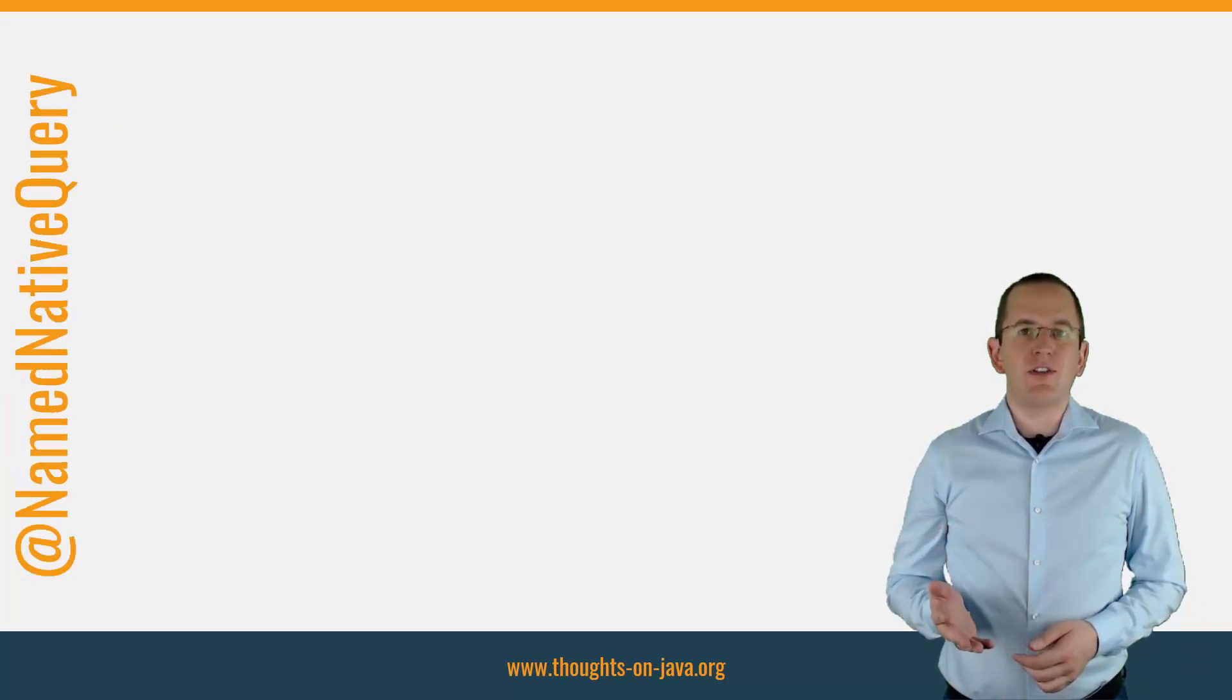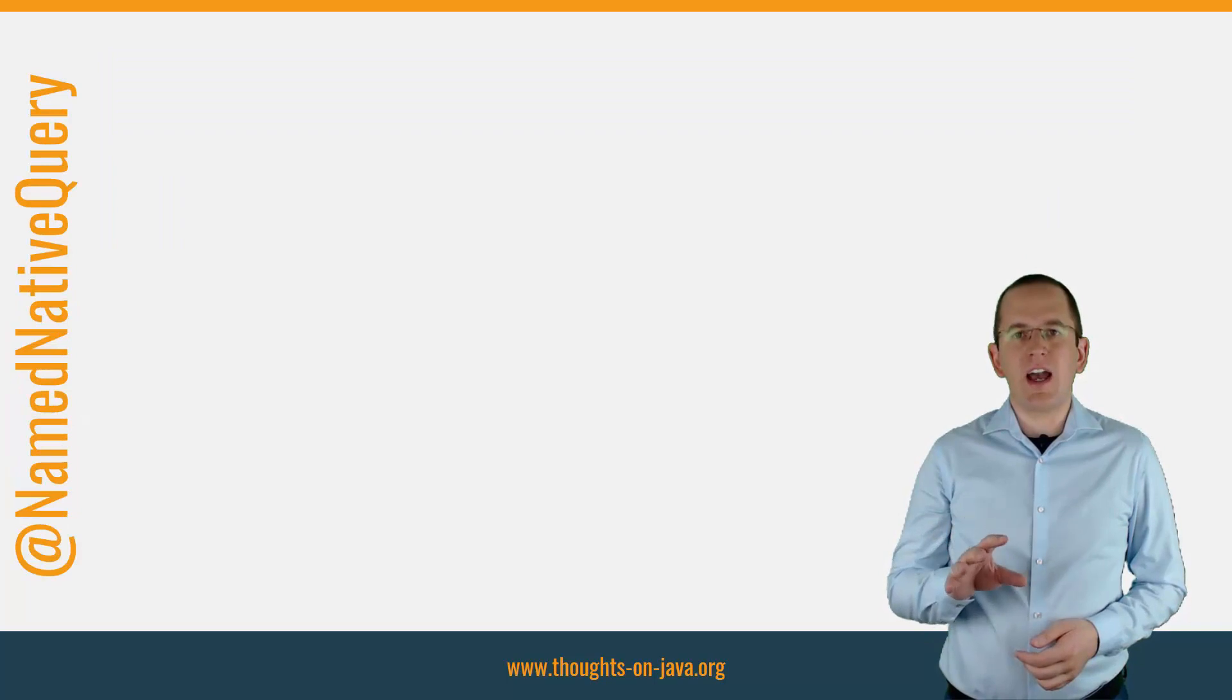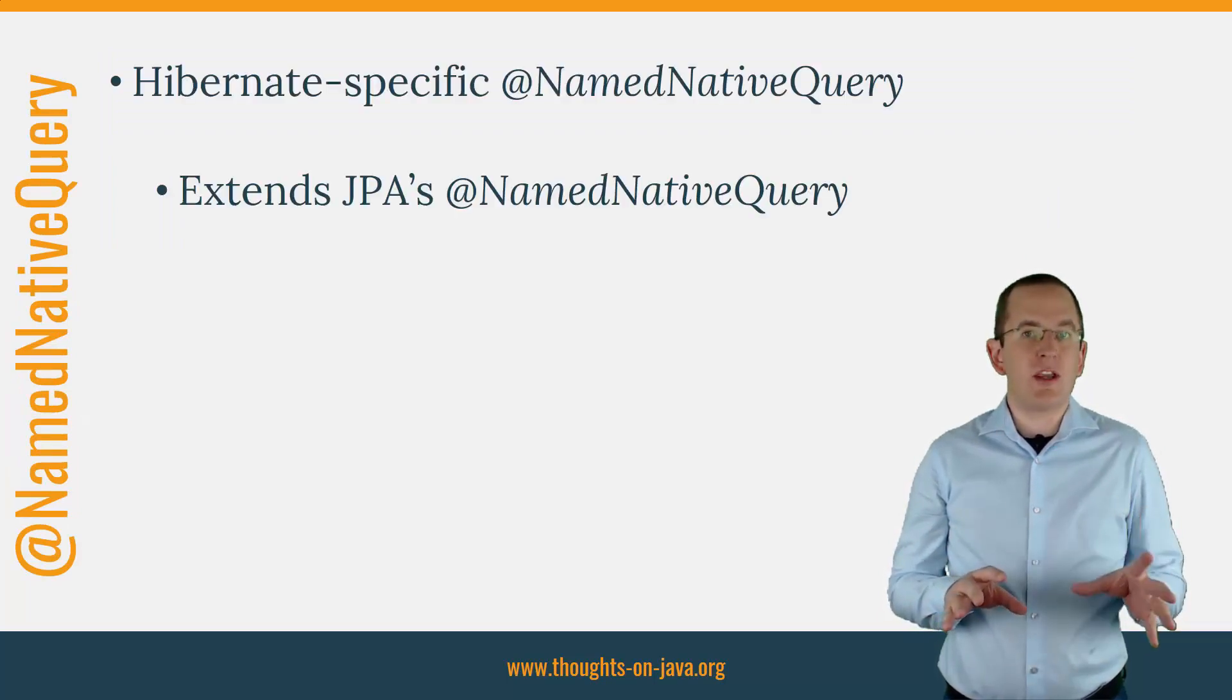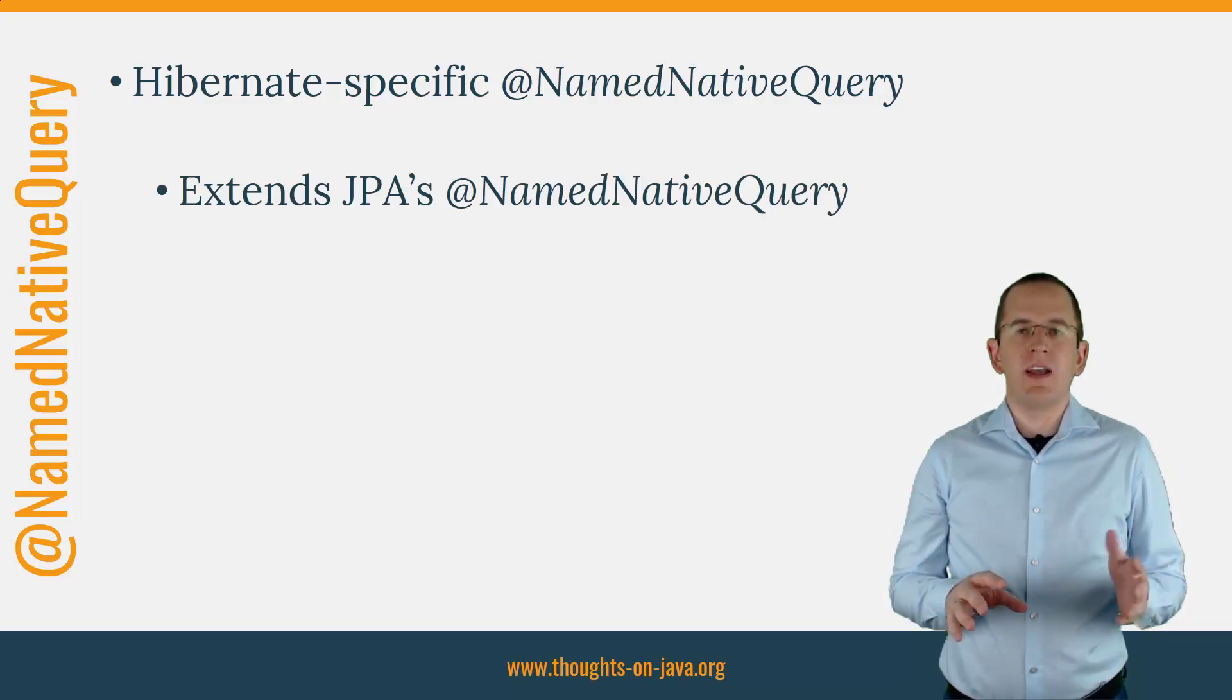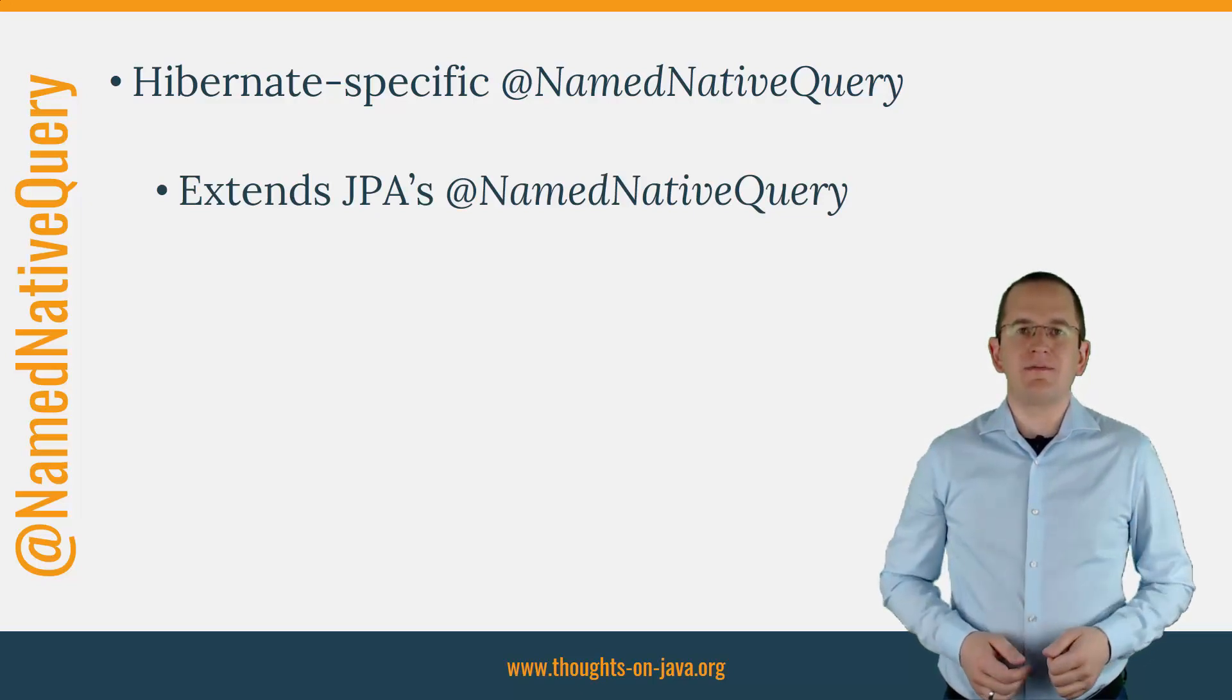You can call such a function by declaring a Hibernate-specific namedNativeQuery which extends JPA's namedNativeQuery. Let's take a look at an example.